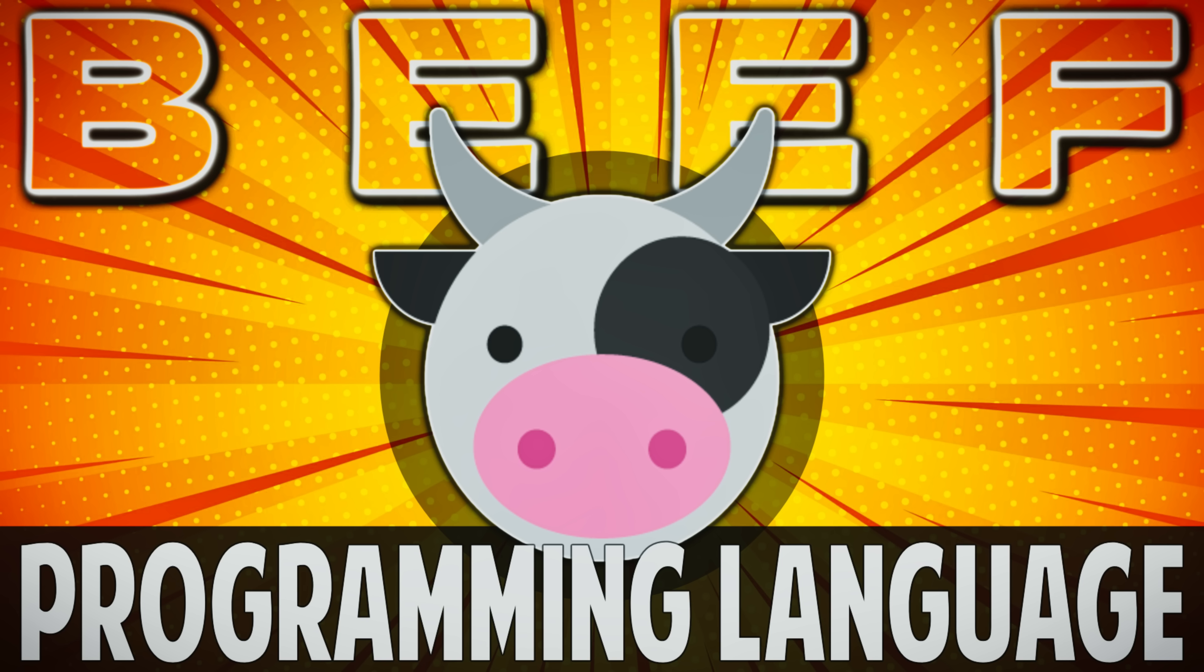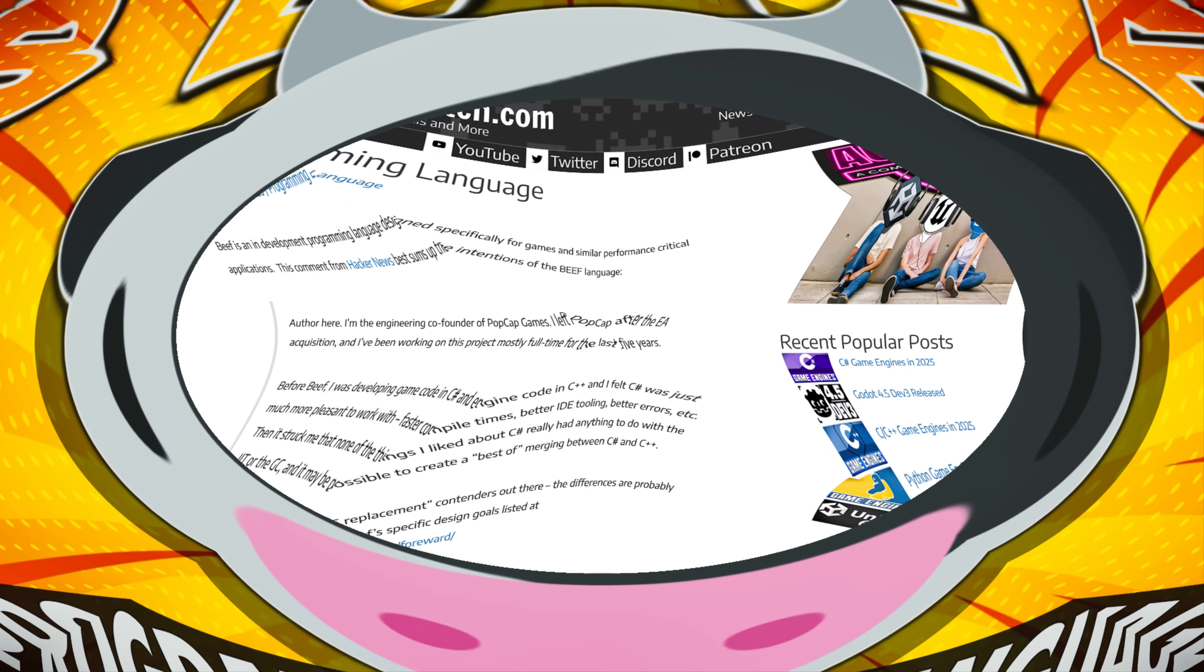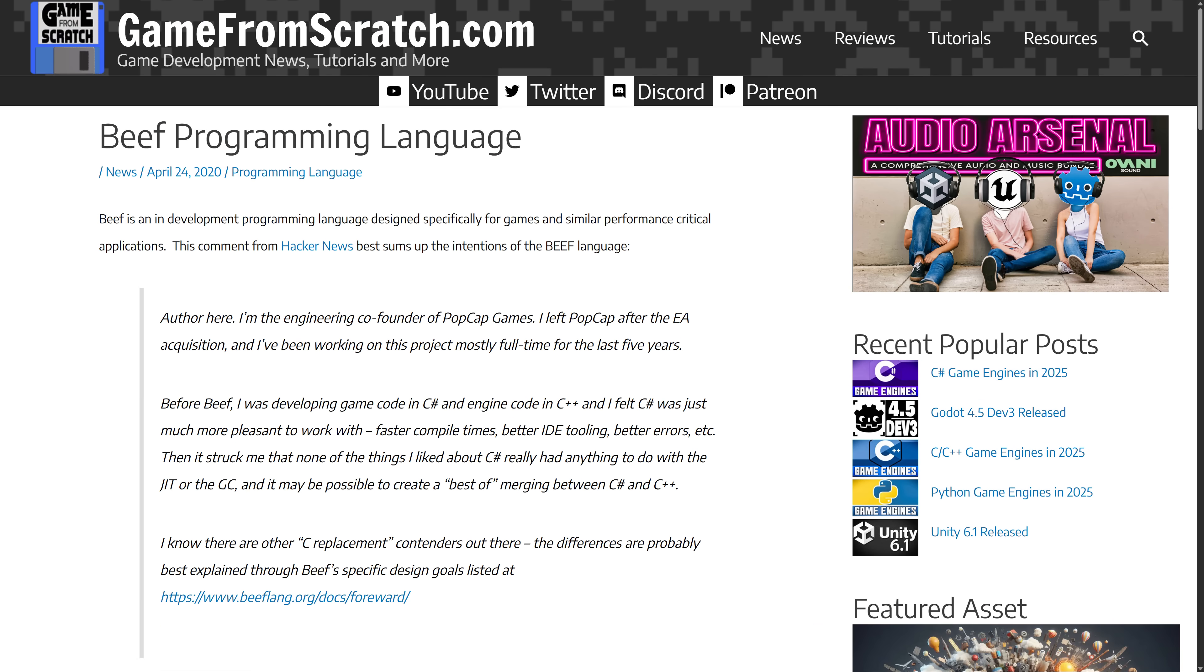Ladies and gentlemen, it's Mike here at Game From Scratch. What would you say to a programming language made specifically for game development with the syntax of C Sharp but the performance of C++? That is the design goal of the oddly named Beef programming language.